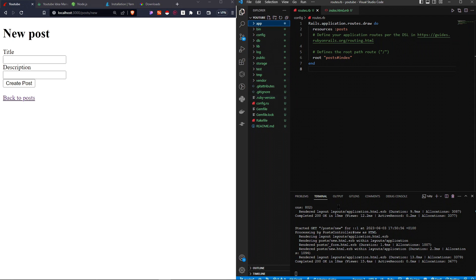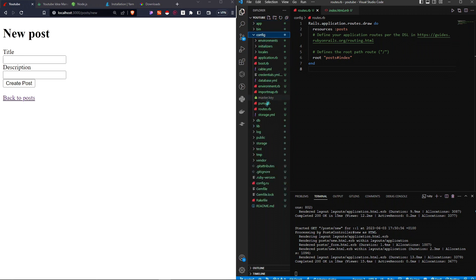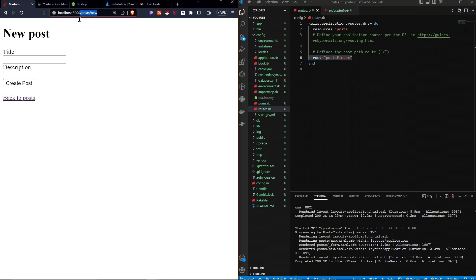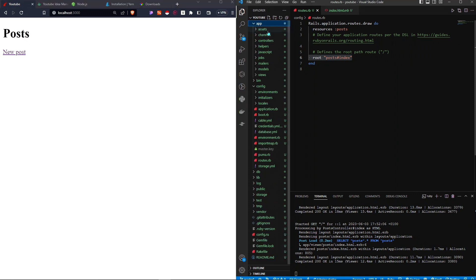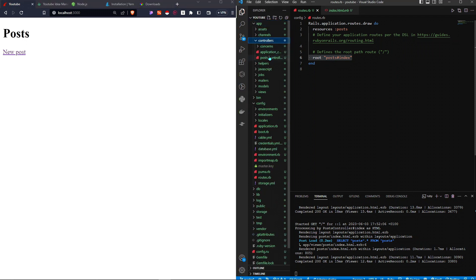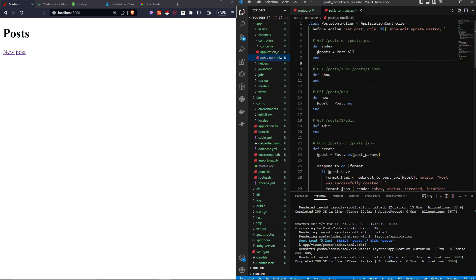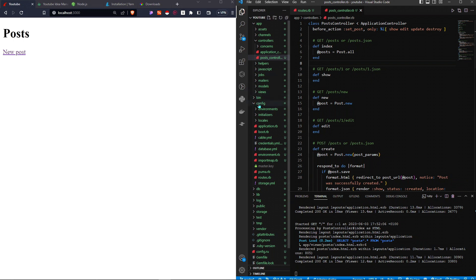Let me recap what we just did. We created a scaffold — think of it as a way to interact with a model. We can create, update, read, and destroy the model; in this case we called it 'post'. In config/routes.rb, we pointed the root of the application to posts#index, which goes to the controllers folder, finds the posts controller, goes to the index method, and renders the index.html.erb file in the views folder.